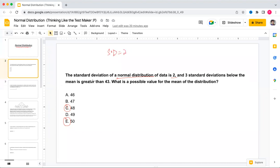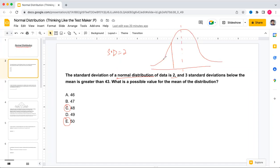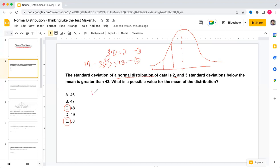Three standard deviations below the mean is greater than 43. If you draw the normal distribution curve, the center is the mean, then one, two, and three standard deviations below it. So we can write: mean minus three standard deviations, which is mean minus three times two, and that is greater than 43. So mean minus six is greater than 43.